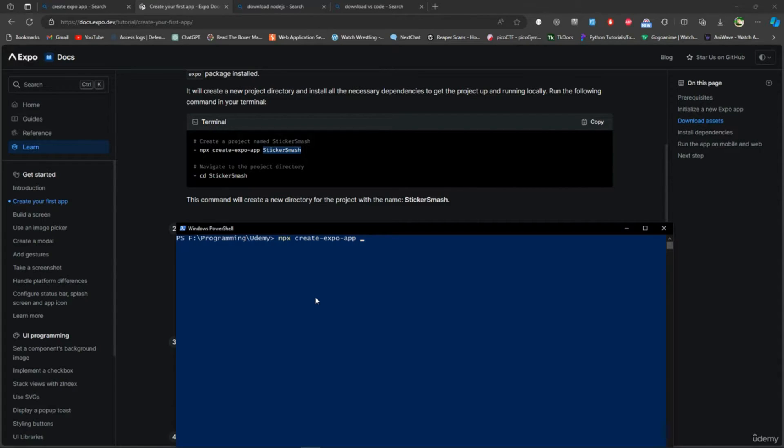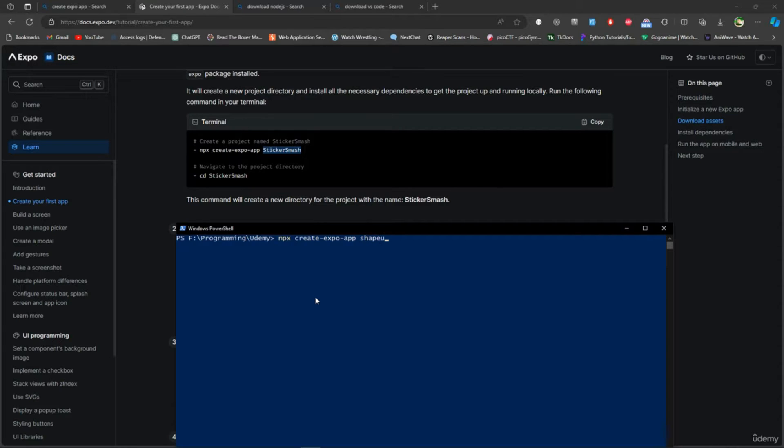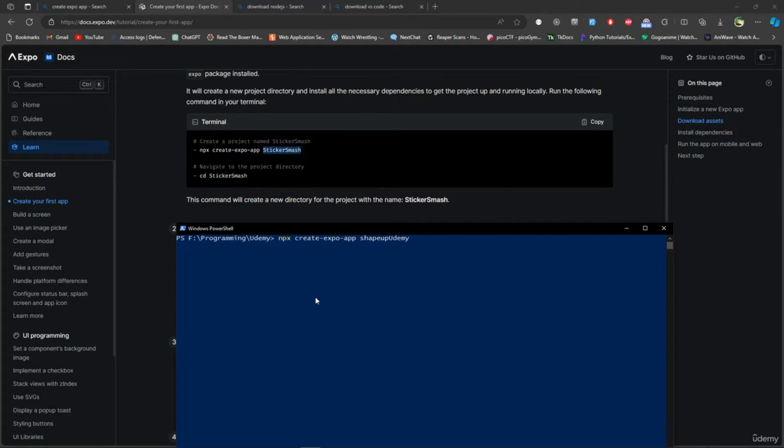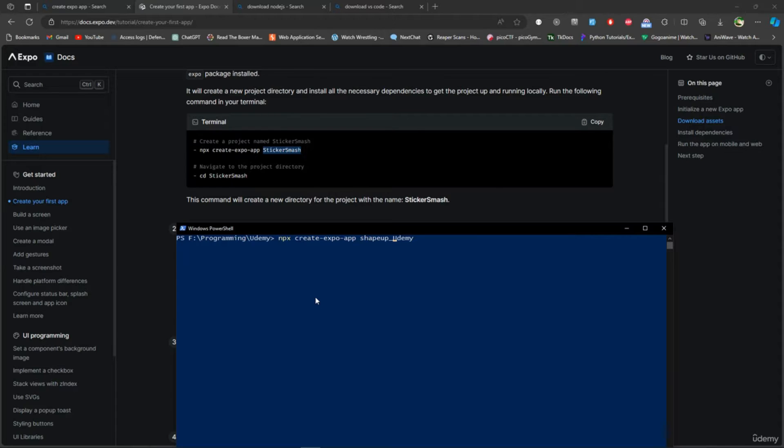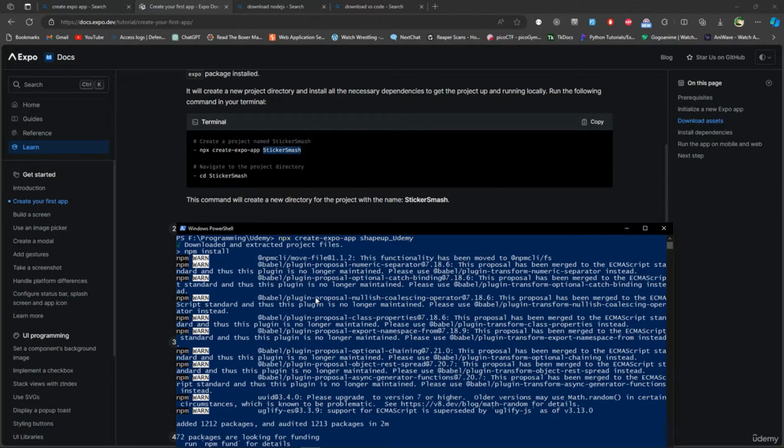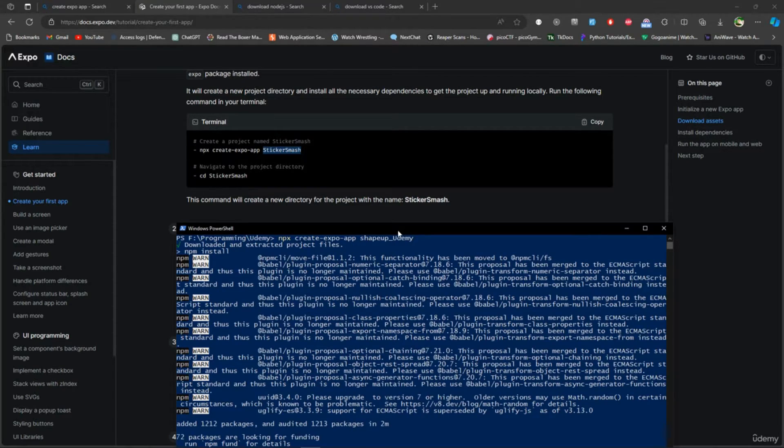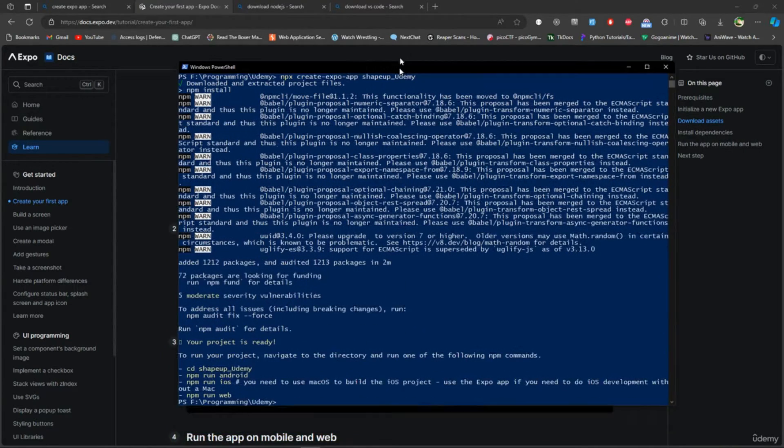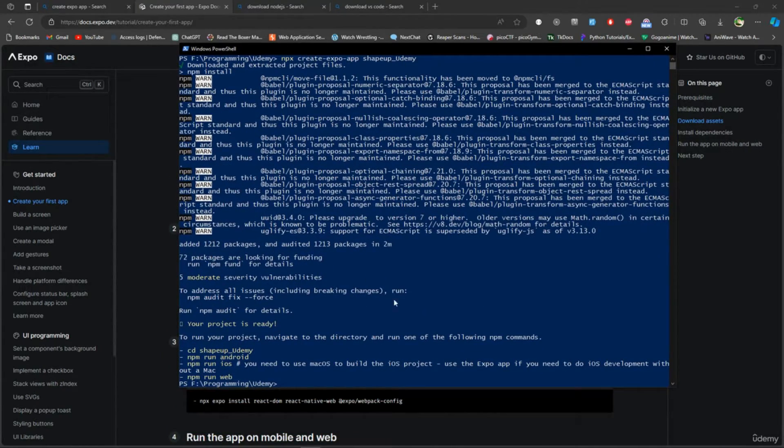I'll wait for it to be over. Alright, it looks like it's over. What I'm going to do now is CD into that folder - the name of the folder is ShapeUp, so I'll CD into that folder.